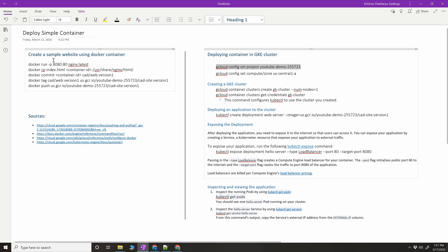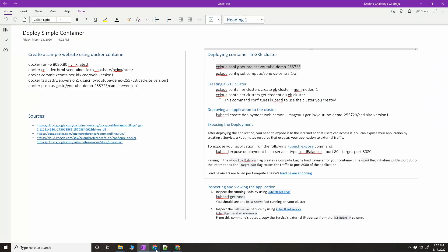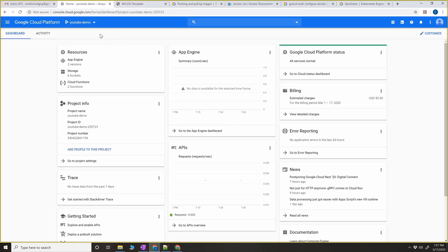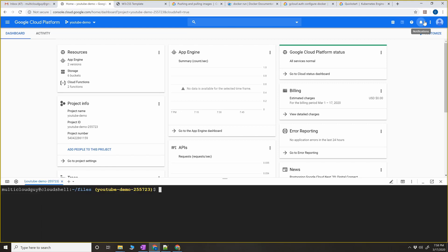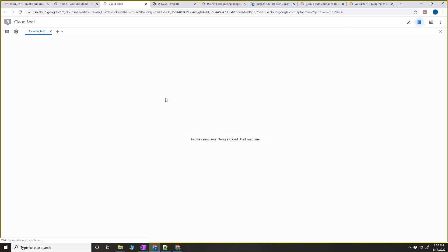Now let's start with the first section. We're going to create a sample website - the cloud advocate website you saw on my screen. You can rename it whatever you want, but we're going to deploy this and ship this container to the GKE cluster. As always, log into your Google console and click on the cloud shell, then click the icon on the right-hand side to open it in a new tab.